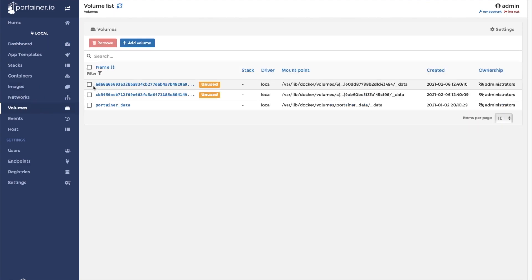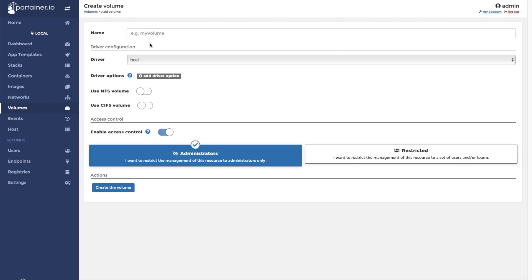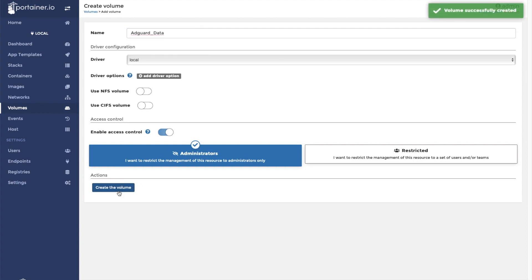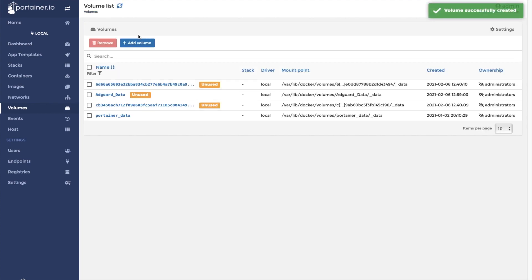Once you see the volume list, click on add volume. We need to create two volumes for AdGuard Home. The first volume will be for the container's data files. We will call this container AdGuard underscore data. After you type the name of the volume, click on create the volume.